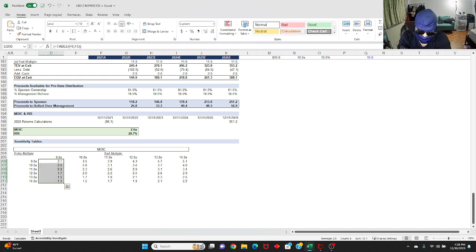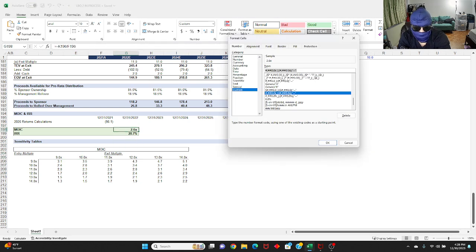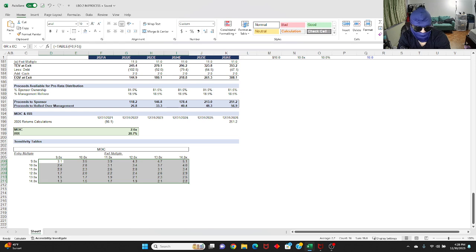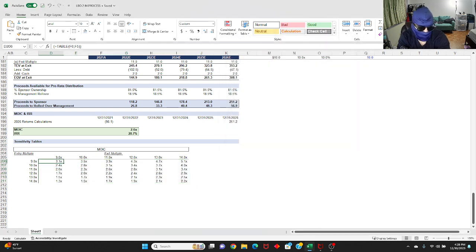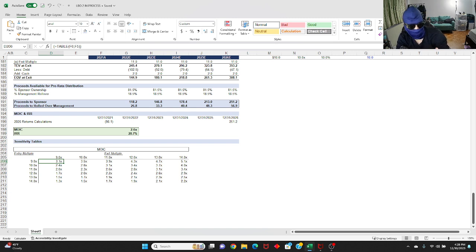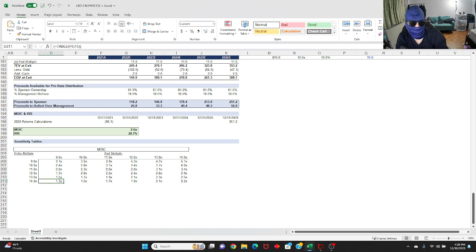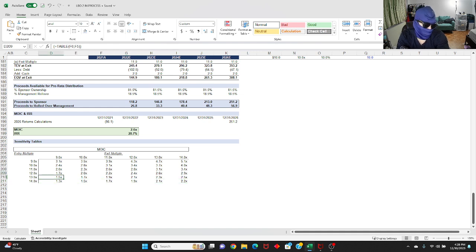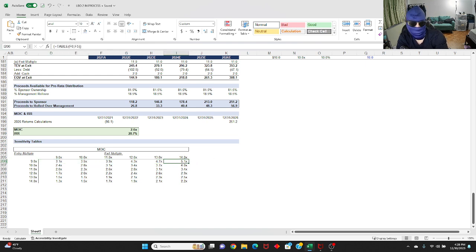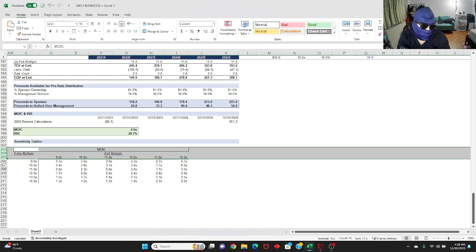Basically what this is saying is that if you enter at a lower multiple, basically if you pay less, your returns are going to be higher. If you pay more, your returns are going to be lower. But if you pay a lot and you exit at a lower multiple, there's multiple contraction, your multiple is going to be absolutely horrendous. But if you pay very little and you exit at multiple expansion, like let's say you enter at nine, exit at 14, your returns are going to be insane. So with that said, let's build out the IRR now.